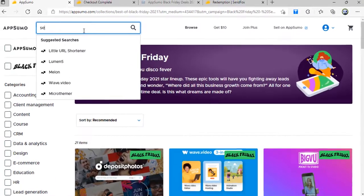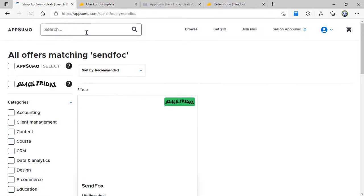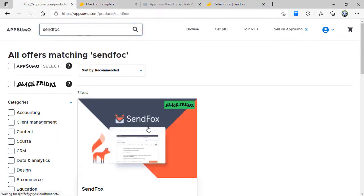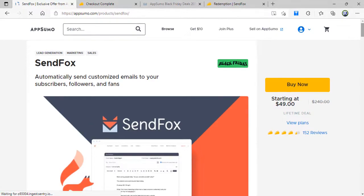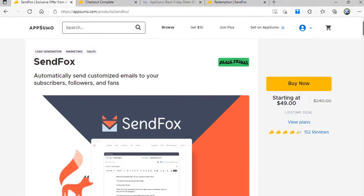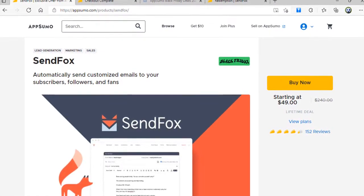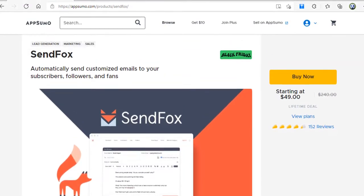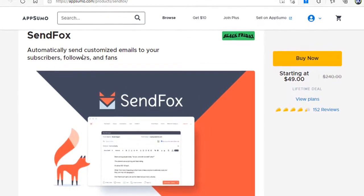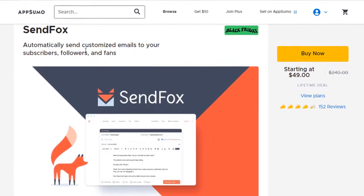I have instead gone ahead with SendFox, an email marketing solution. This is the one. I have taken lifetime access of this tool by paying just $49. This is what it does: automatically send customized emails to your subscribers, followers, and fans.